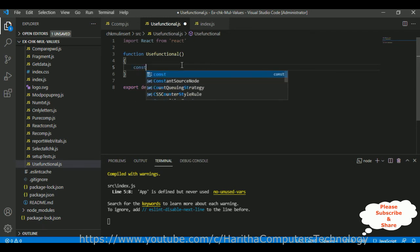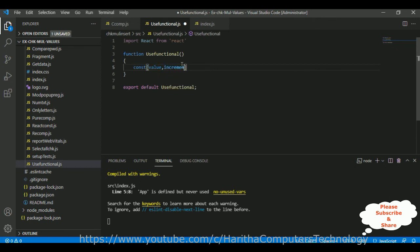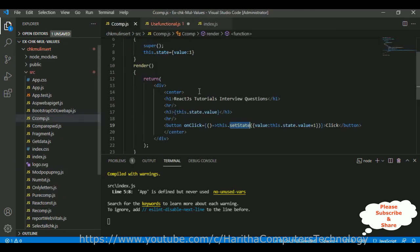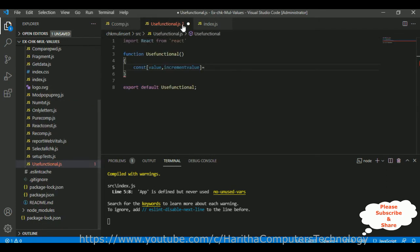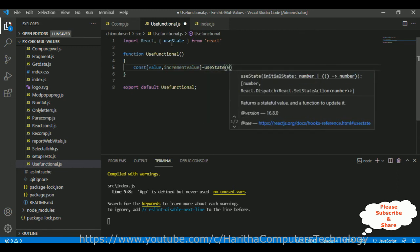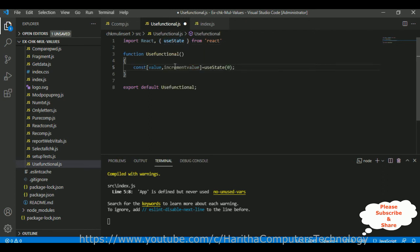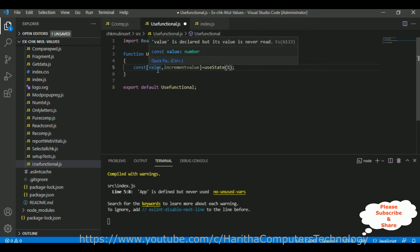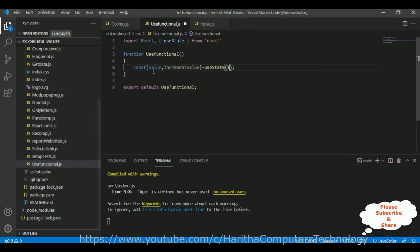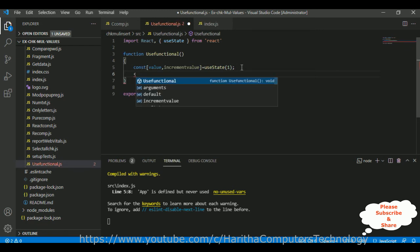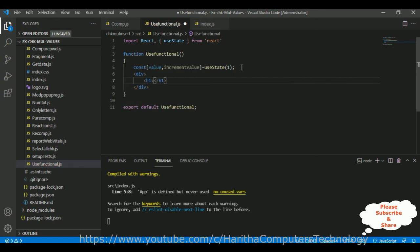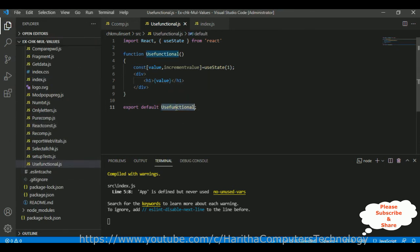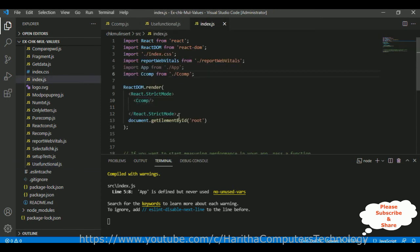Now let's define a constant variable — 'value' and 'incrementValue'. In the class component we use setState, but here we use useState. I'm initializing useState — it was added automatically. The value I assigned is one, so the value here is like the state. Let's display the value in an H1 tag using curly brackets. Save this file.